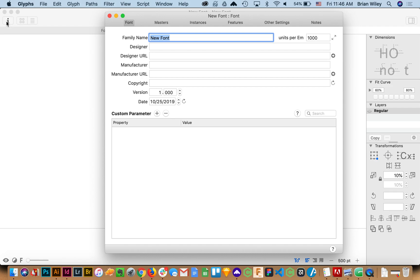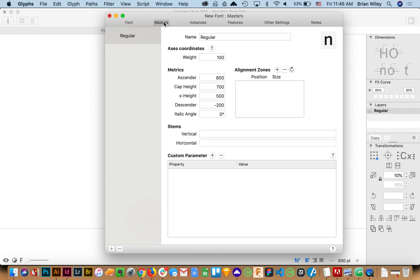I'll call this variable test. Go at one just to keep it all set. And to start with I'm going to go over to master and I'm going to name this. In this instance I'm going to name it thin and give it a weight of 100.